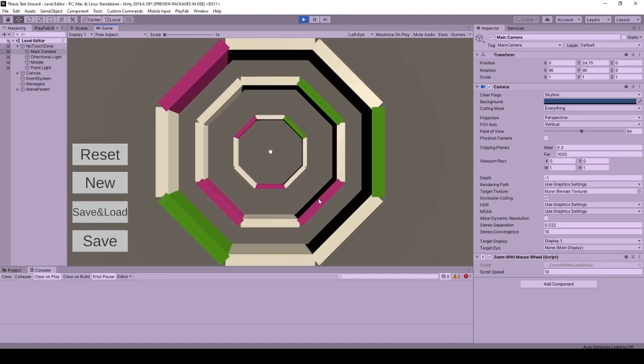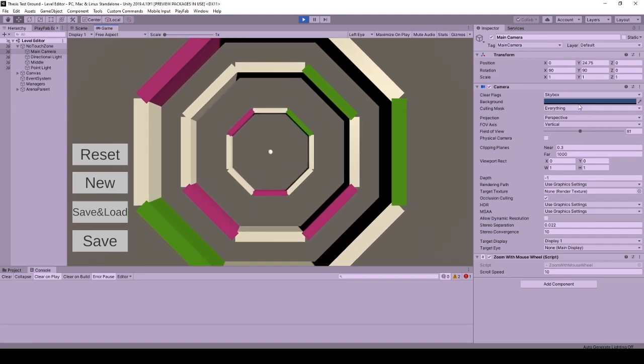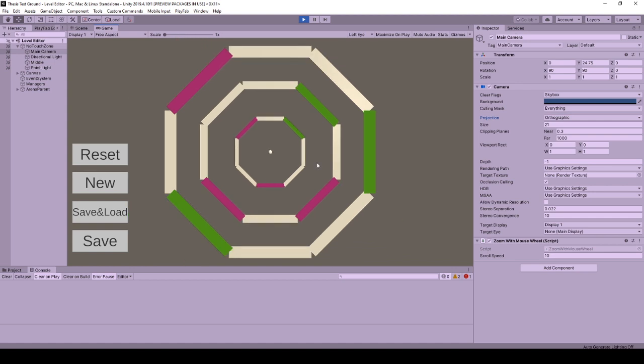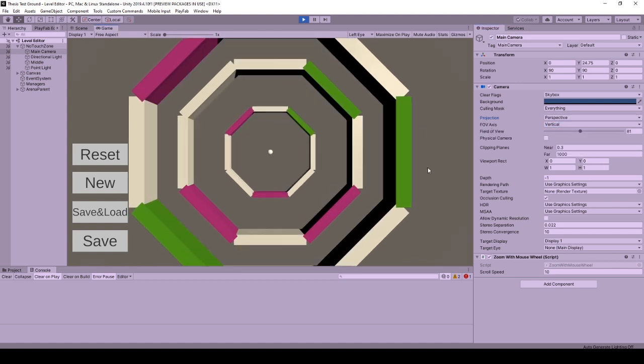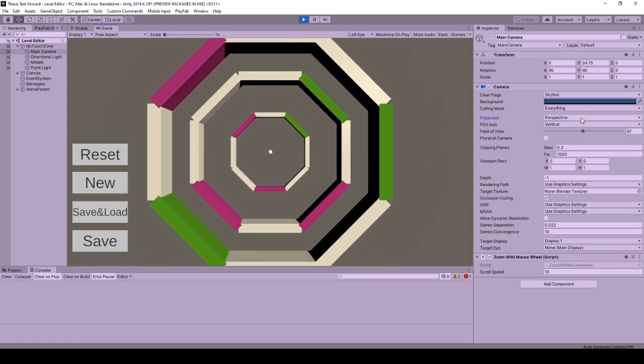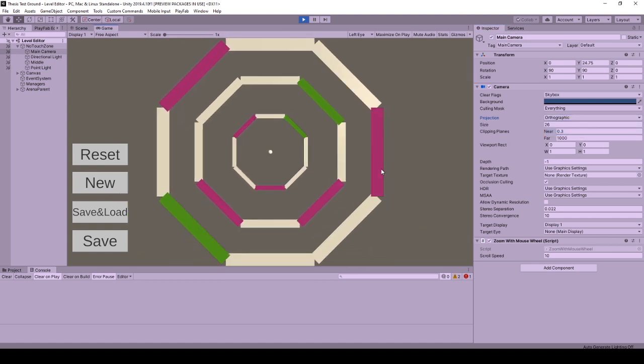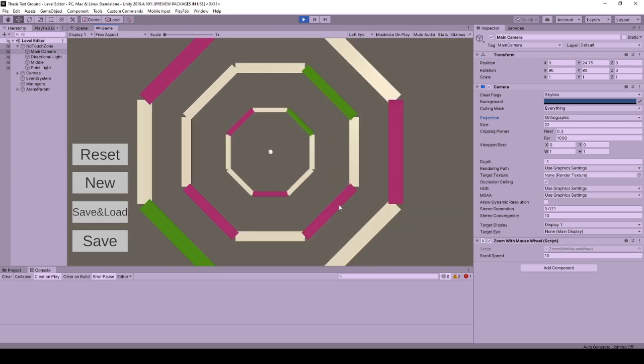Hello and welcome to this tutorial on zooming with mouse wheel on perspective or orthographic camera in Unity. We will be changing the field of view value for perspective cameras and size value for orthographic cameras by the change of mouse wheel scroll.